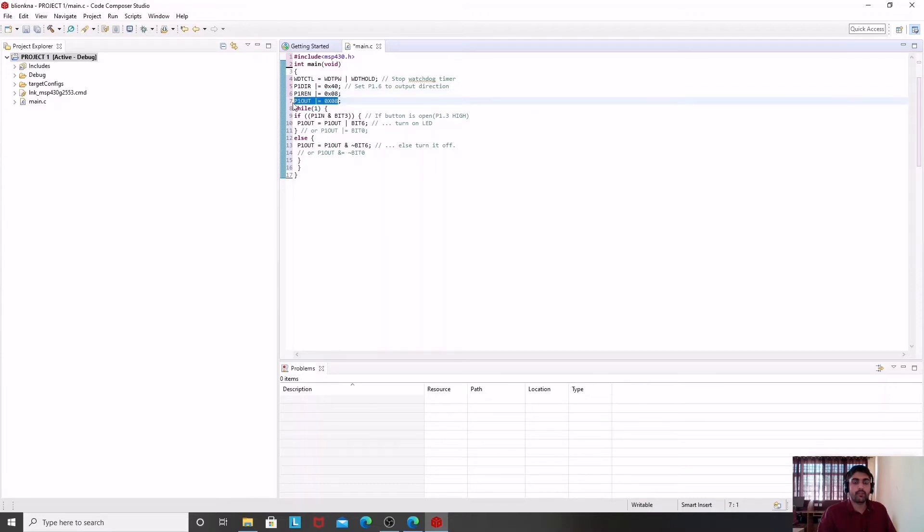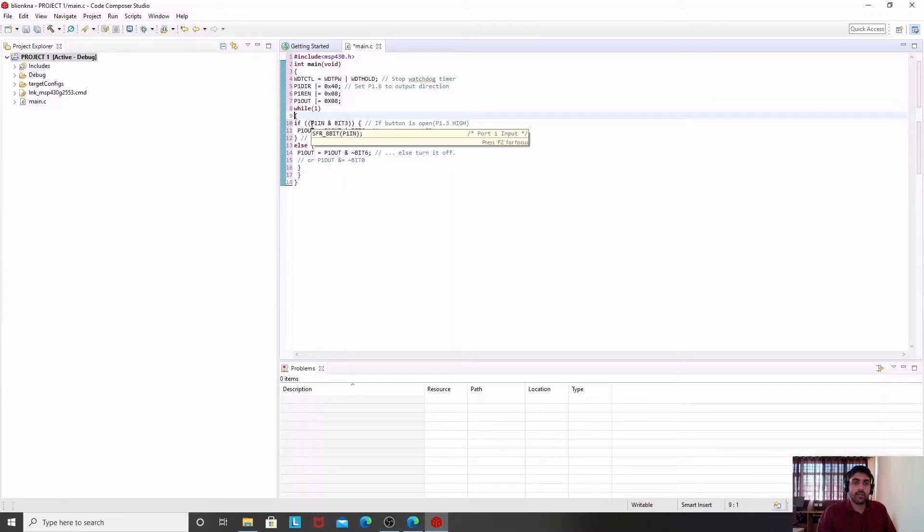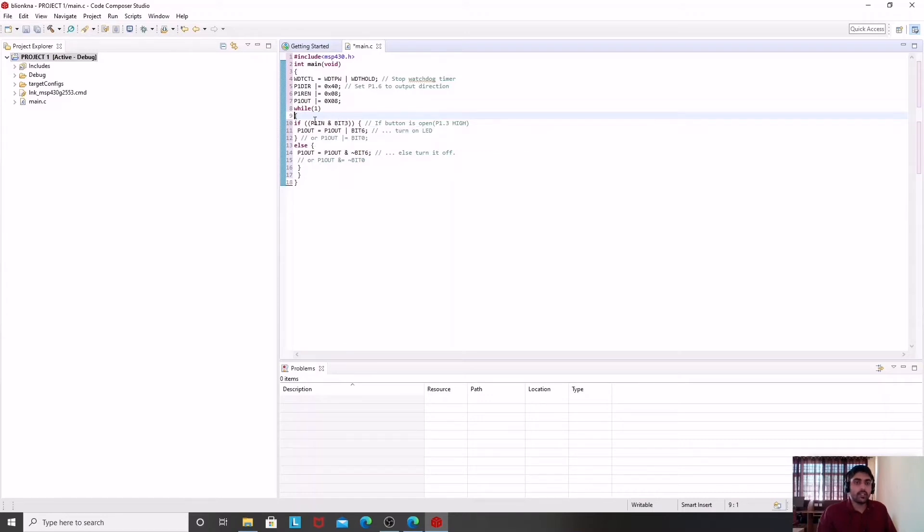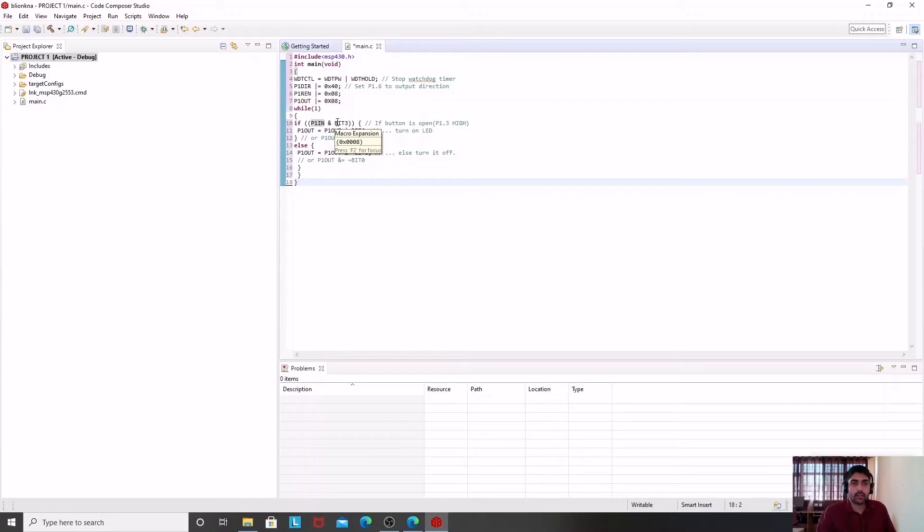Then I am going to use a while loop. The condition is not there and it is an infinite while loop. In that, there is an if condition. It is saying that P1IN value ANDed with BIT3 value—if the result of these two is 1, then this instruction will be executed, otherwise I will move to the else instruction. What this instruction is saying is important to know: BIT3 is nothing but the value of the third bit.